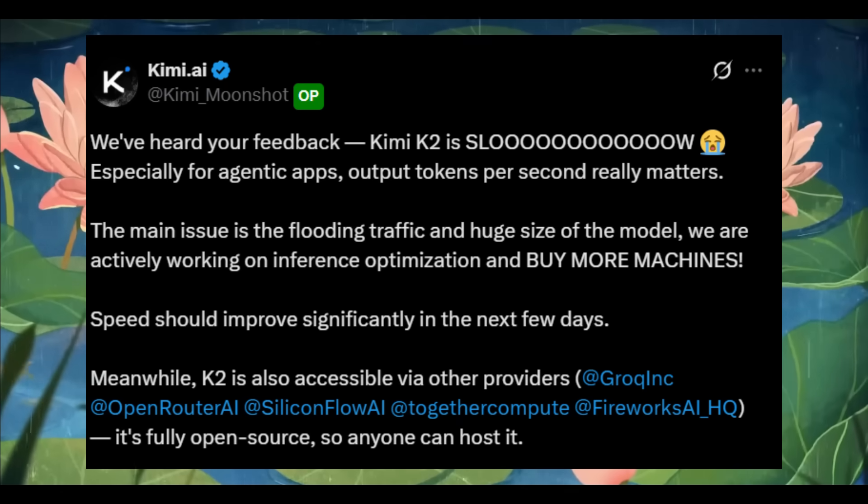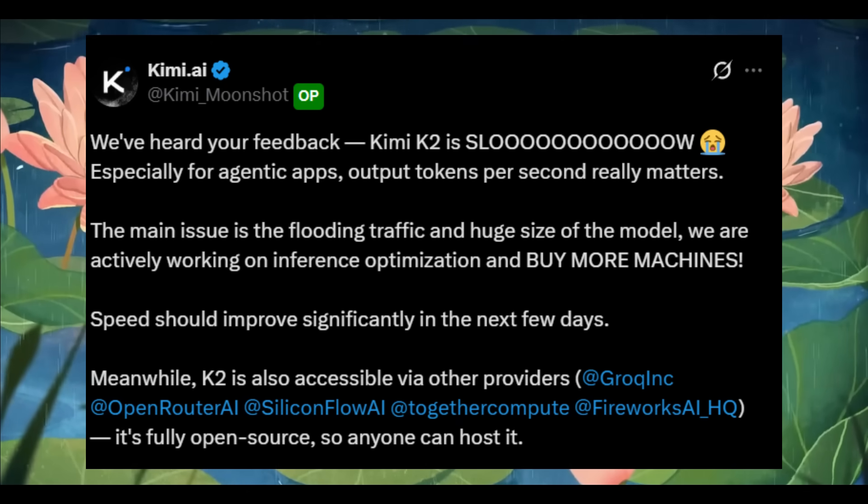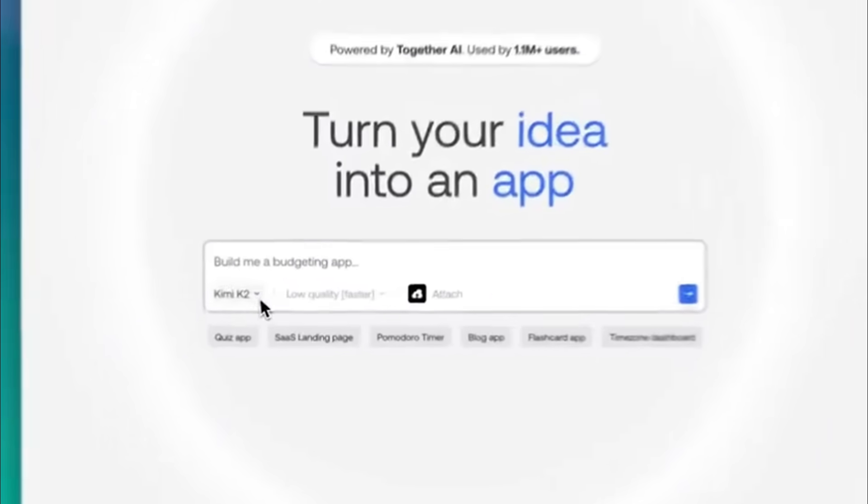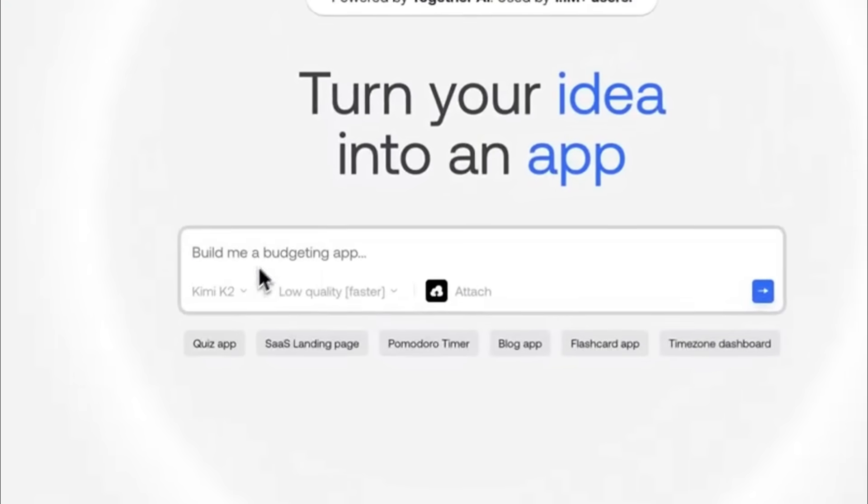Also, free unlimited access to KimiK2 is currently limited or difficult to find at this moment. But you know me, I have a solution to this.